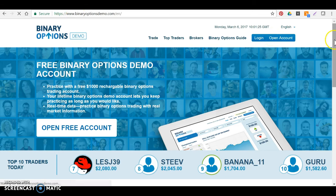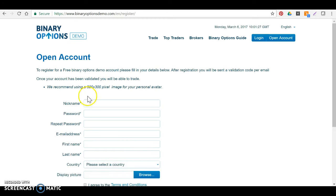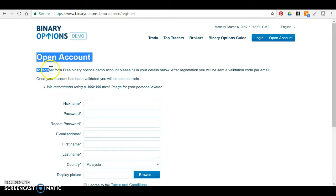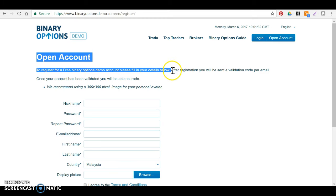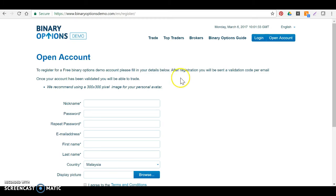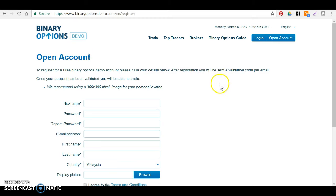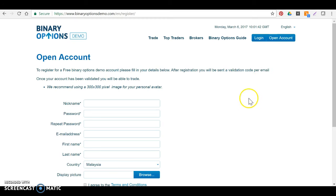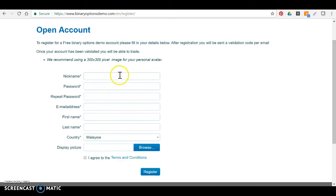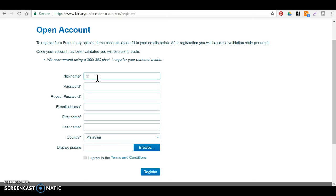Okay, now next step: open an account, obviously. Now here when you open an account, read this please. To register, obviously, after you fill in all this information and register, you will be sent a validation code per email.